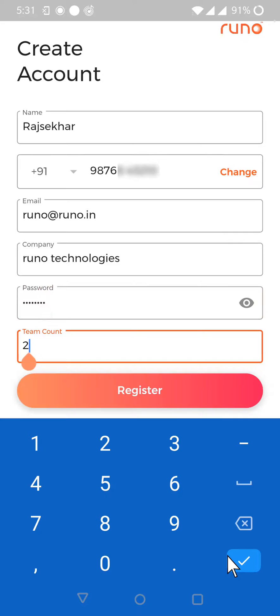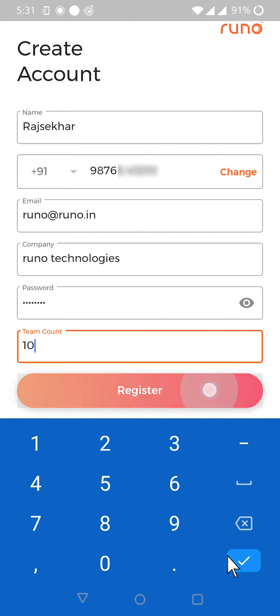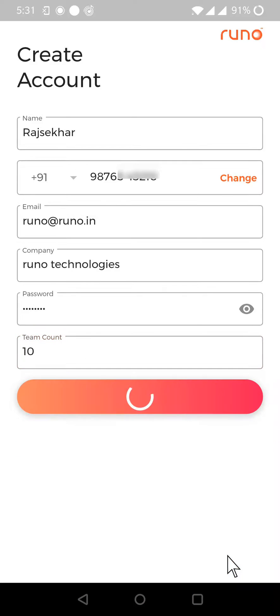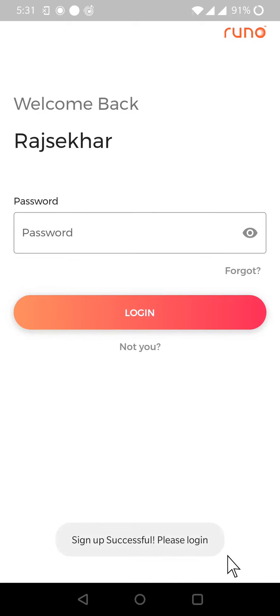And then how many demo licenses do you need for the initial trial period. I mentioned it is 10 and register. That's it. That's how simple the process is to create a new account with Runo.